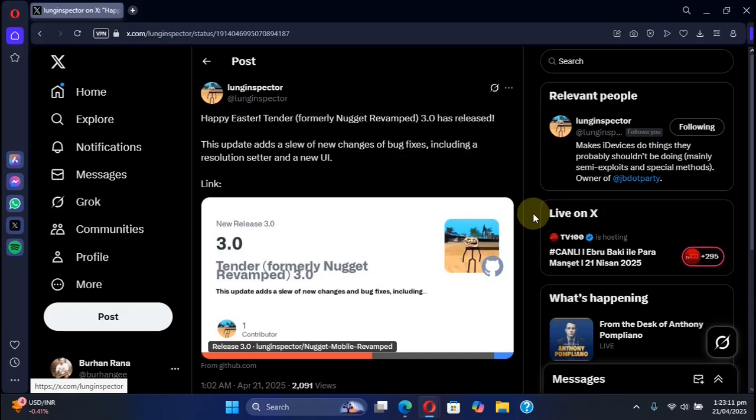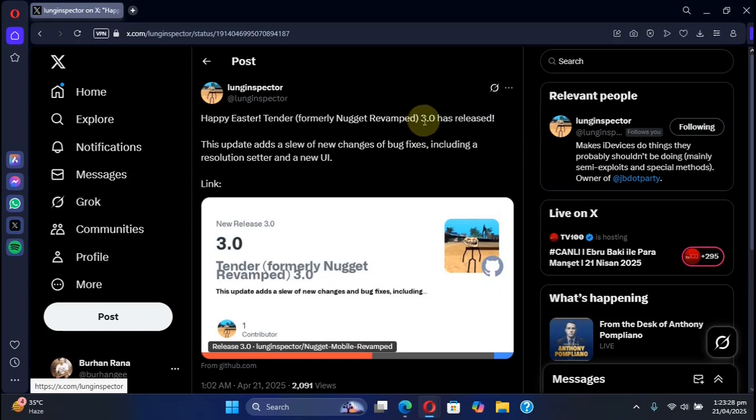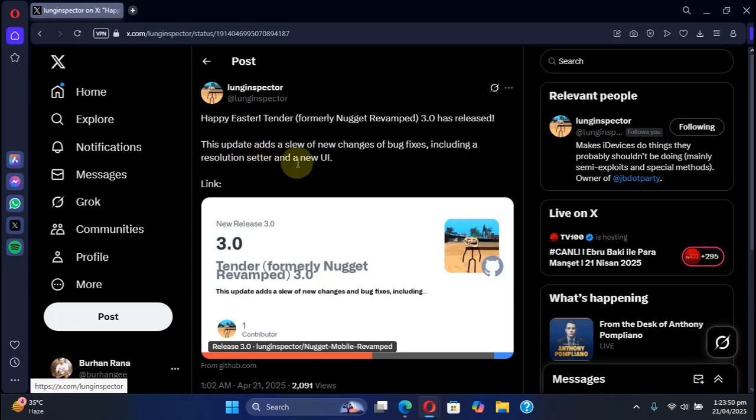Greetings and welcome to this brand new video. We have the new Tender, formerly Nugget Revamp, which was itself a fork of Nugget Mobile. The 3.0 version is here, it is completely free, and you can check this tweet by the developer that it now adds a new resolution setter and a new user interface with a slew of new changes and bug fixes.